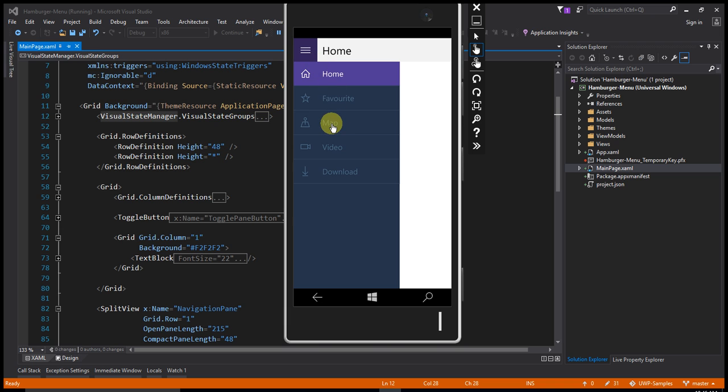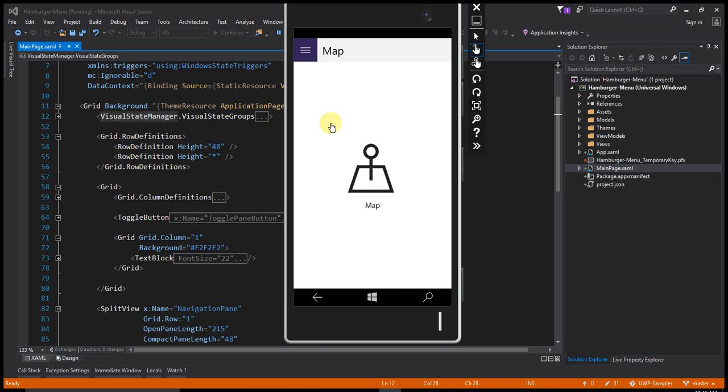When I navigate the map the map page will show the menu is hidden.